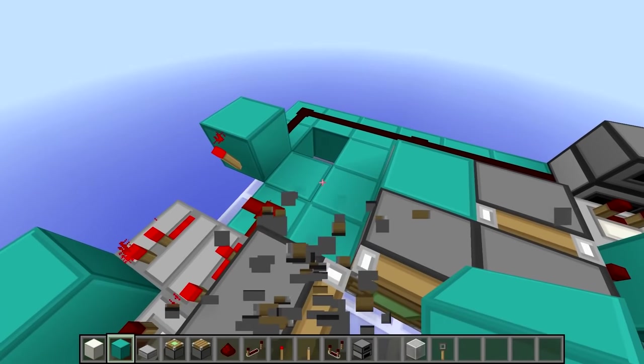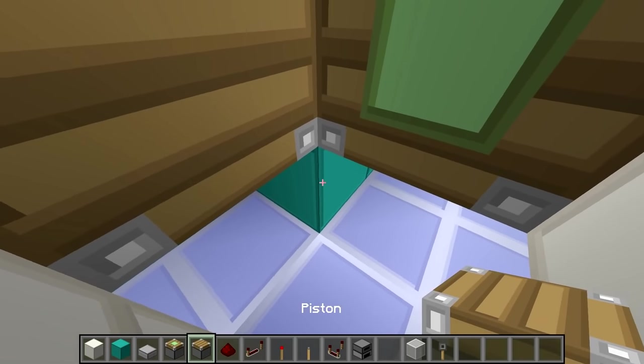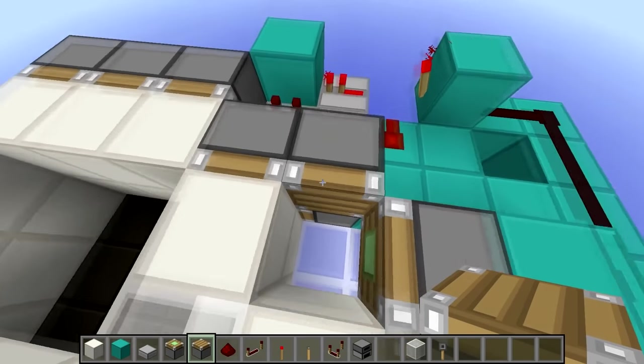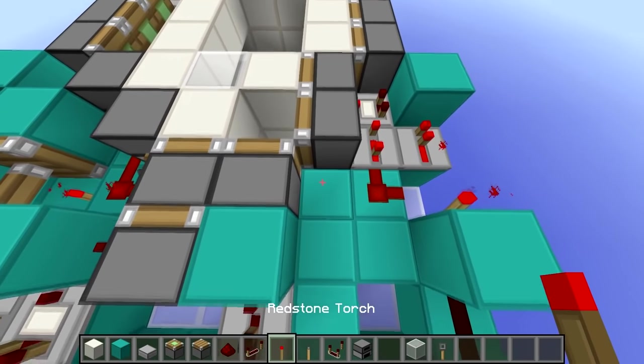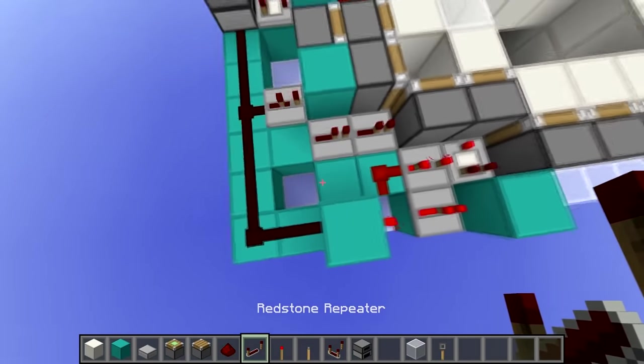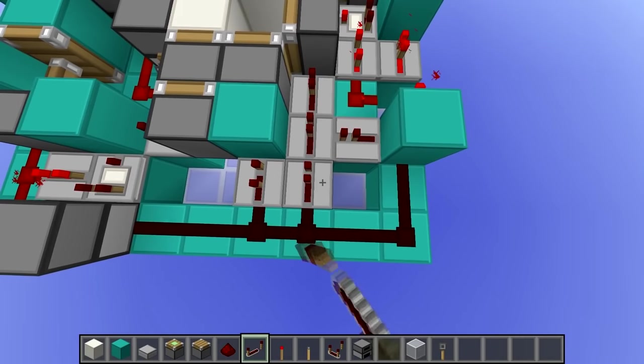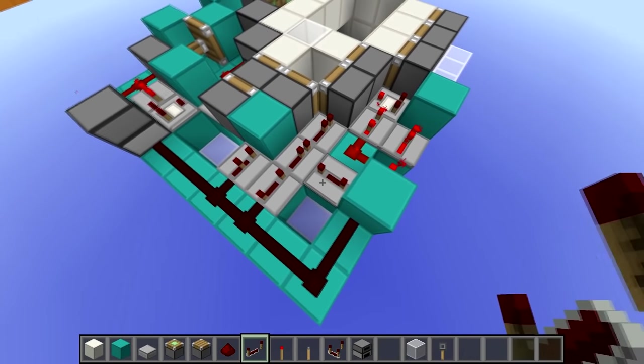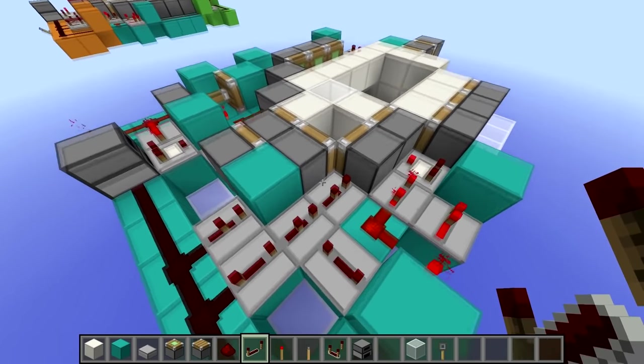And before we place in the repeaters, we just want to place a normal piston like that. So then we place two repeaters here, one here, and one here. These will both be on four ticks, and these will be on two ticks.